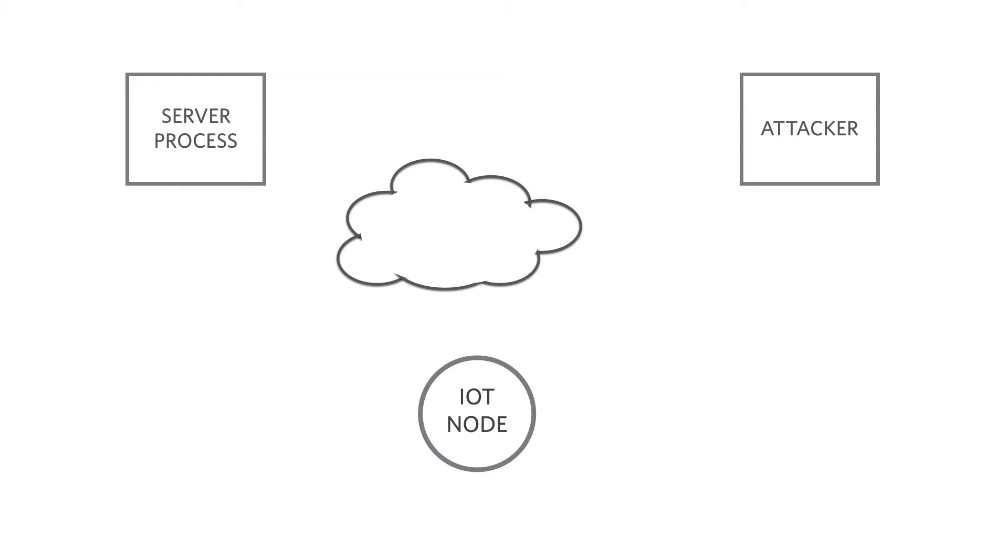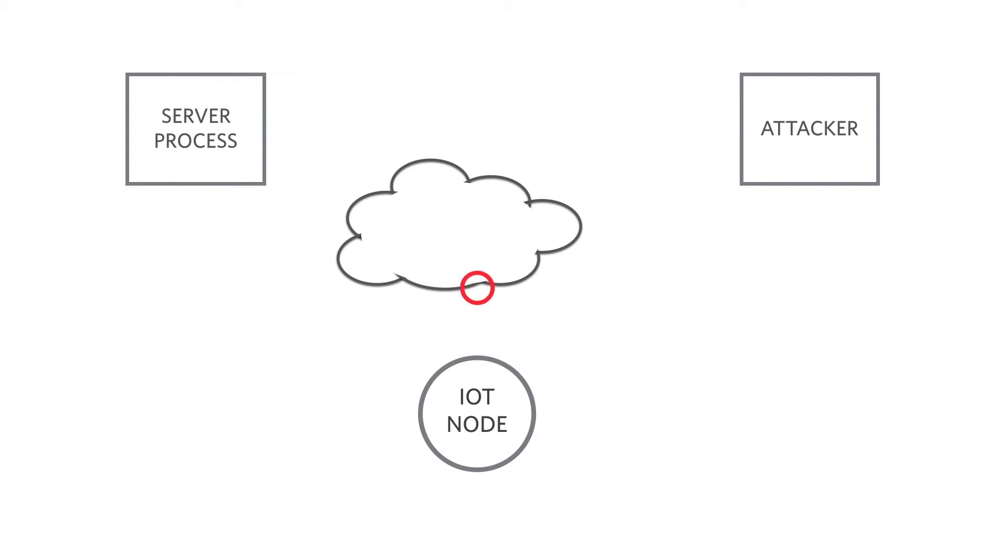It doesn't have to be that way. With Maxim Integrated secure authenticators, you can be certain that your traffic, and only your traffic, gets through to your IoT products. Hackers will hack, but without the secret keys, their attempts to break into your system will utterly fail.